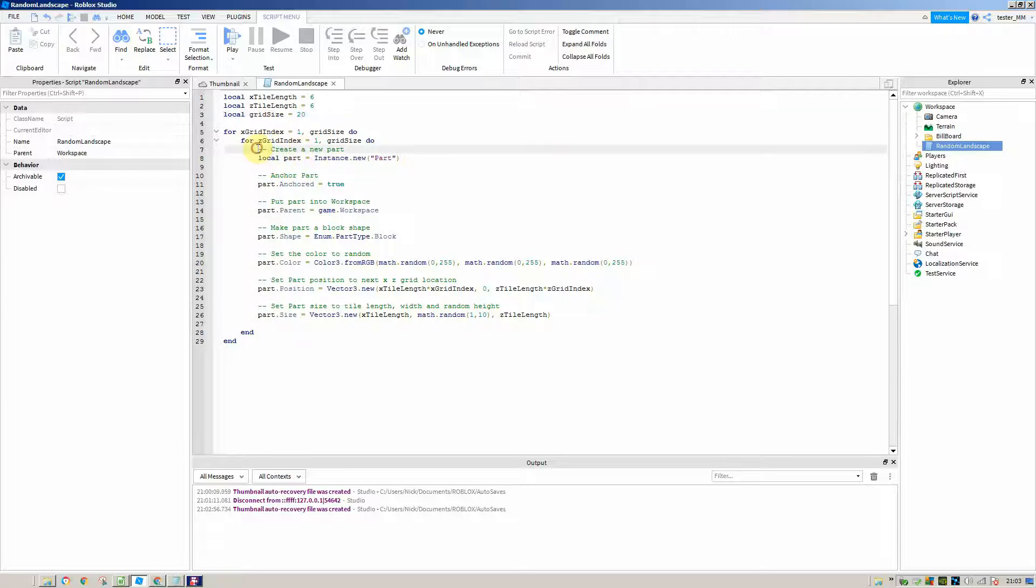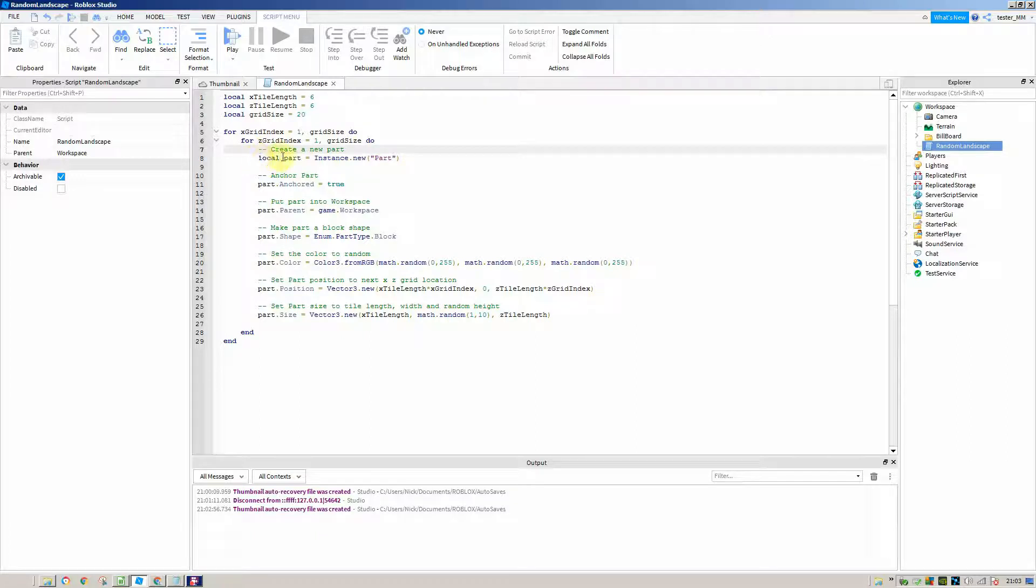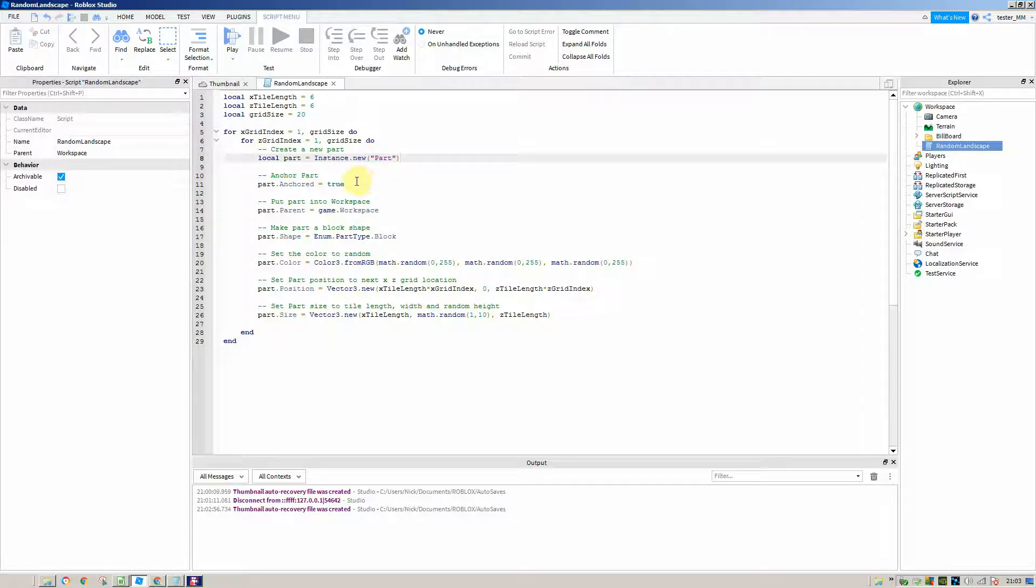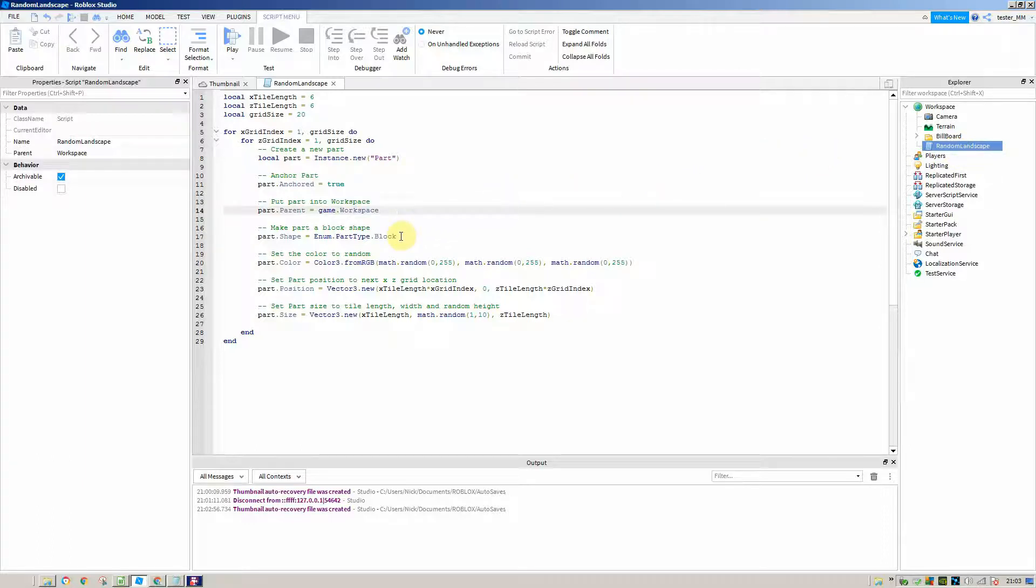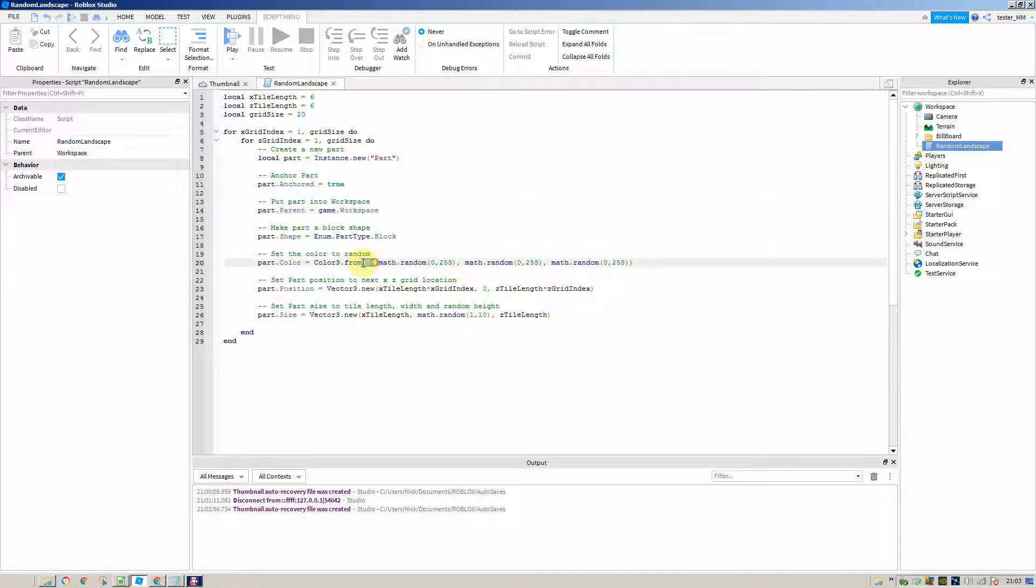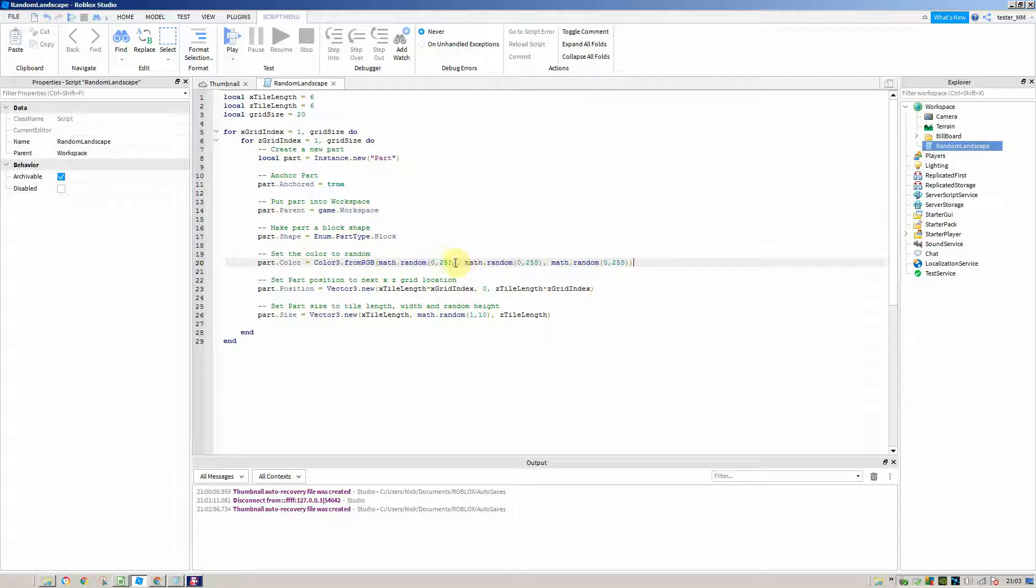Inside our two loops we're creating a part with local part equals instance.new part. We've anchored the part, put it into the workspace so it will be there when we load into the game. We've made the part a block shape and set the color to a random color. Make sure it's from RGB if you're writing this out yourself.